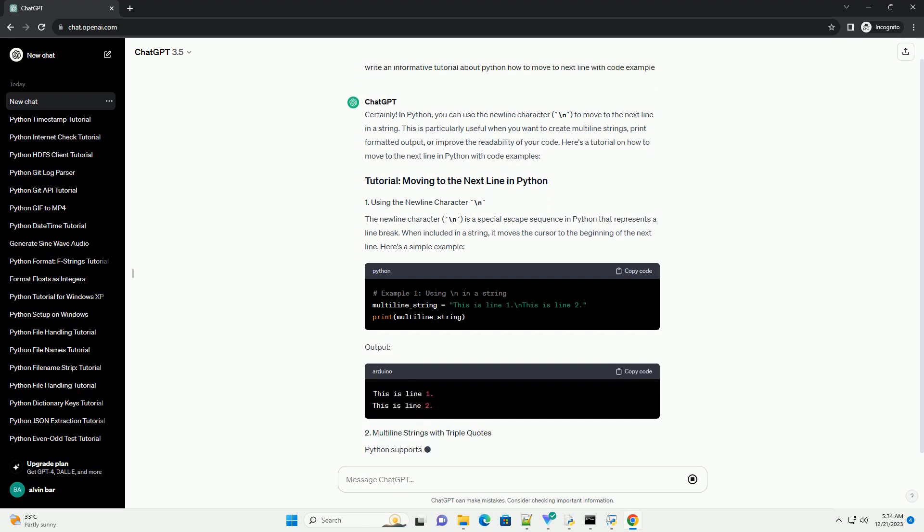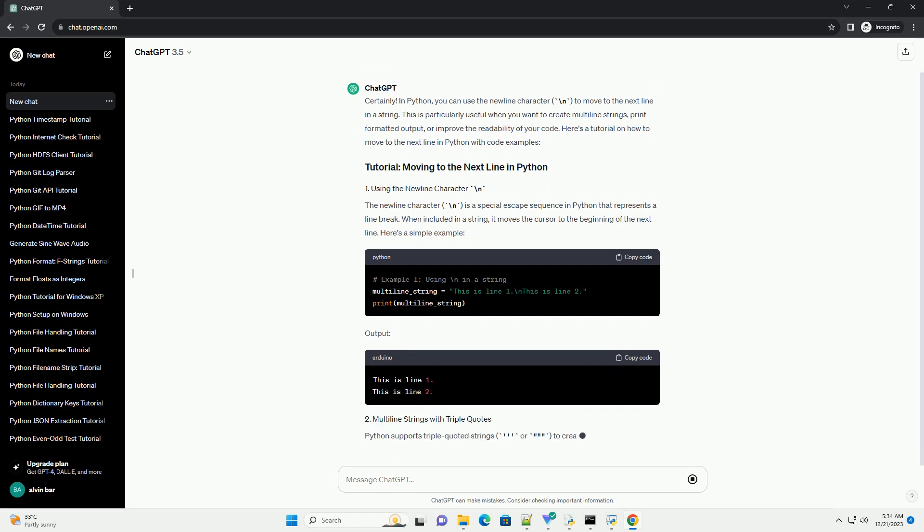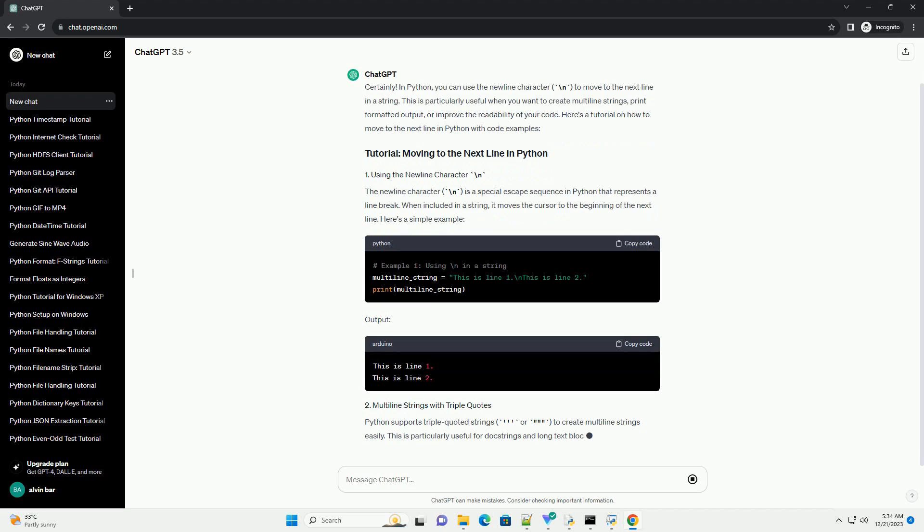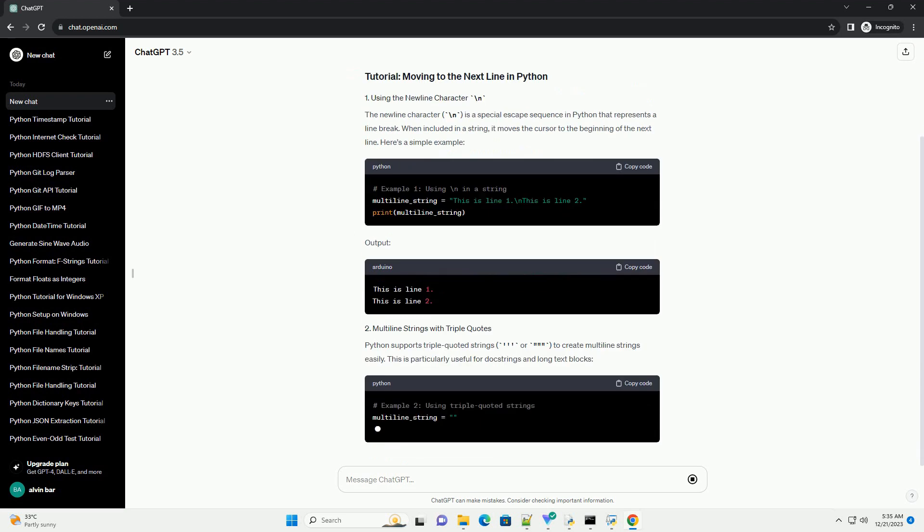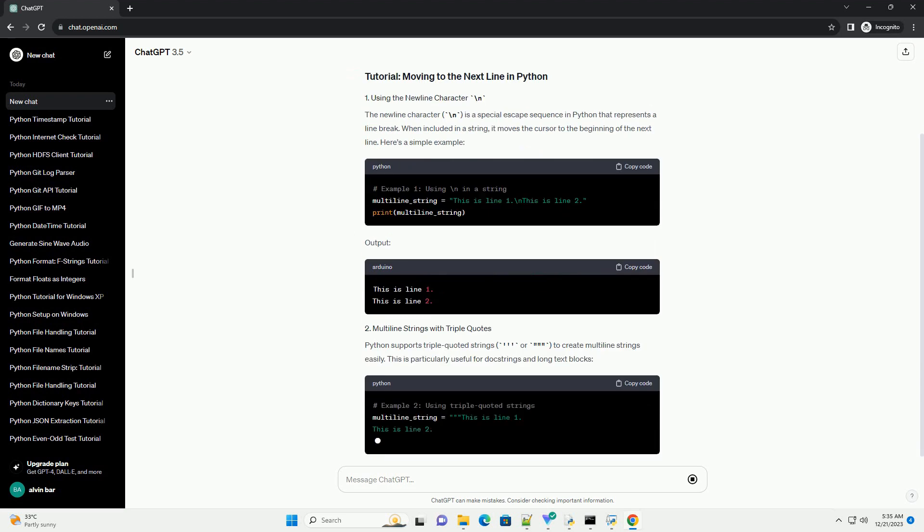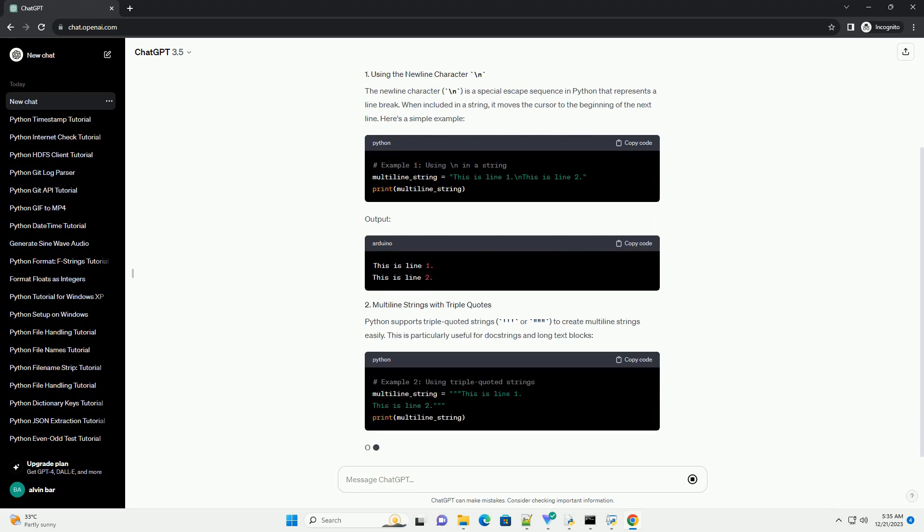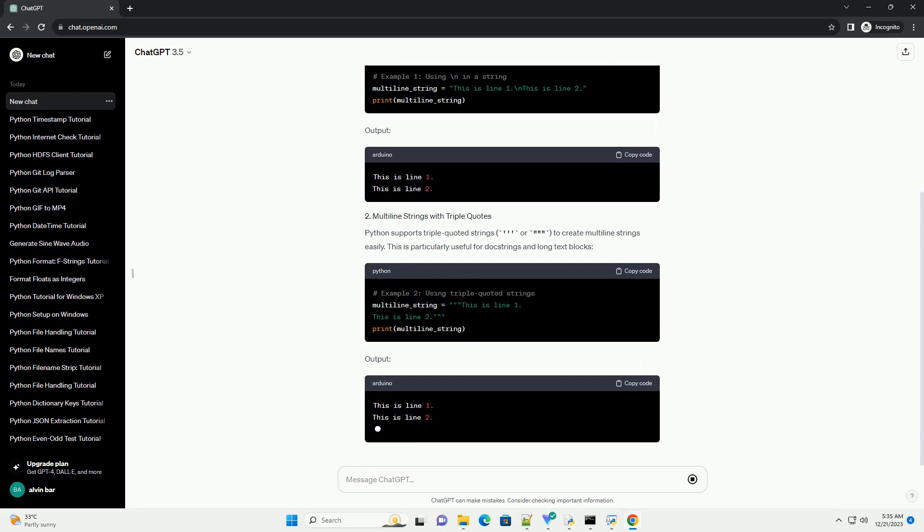Print formatted output, or improve the readability of your code. Here's a tutorial on how to move to the next line in Python with code examples.